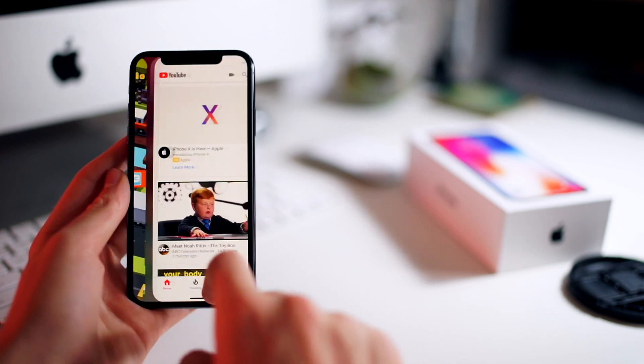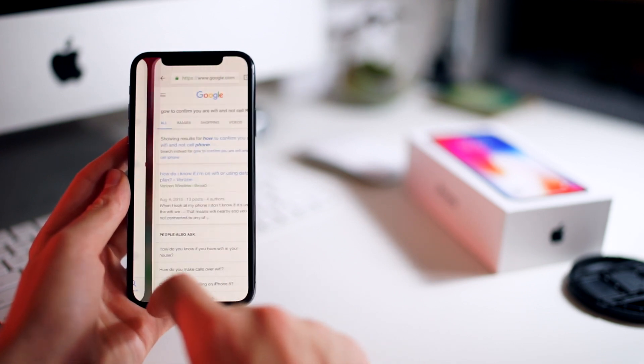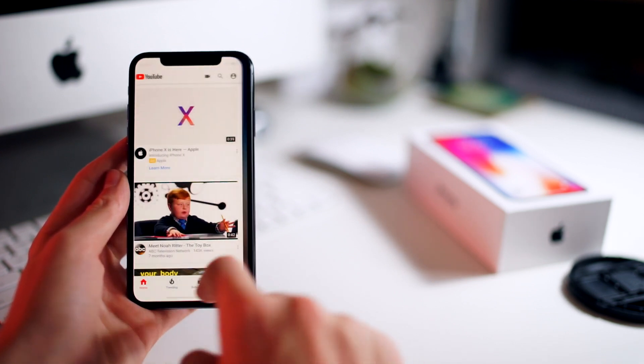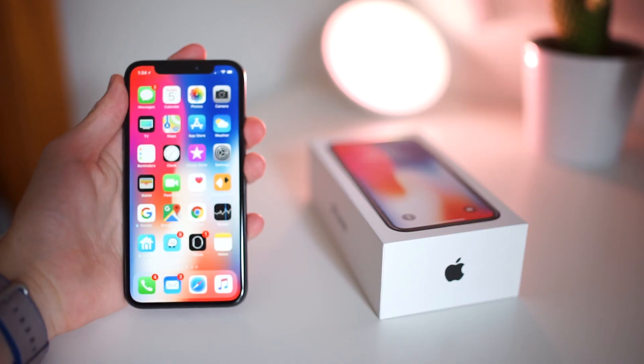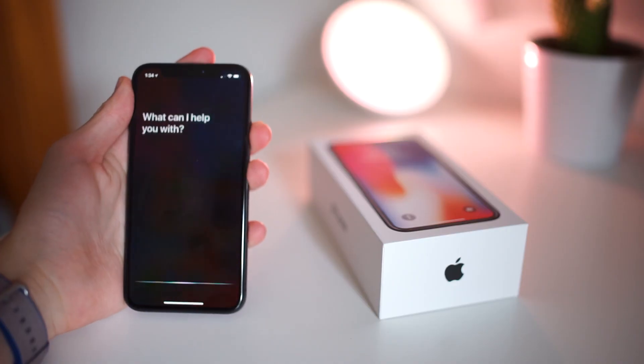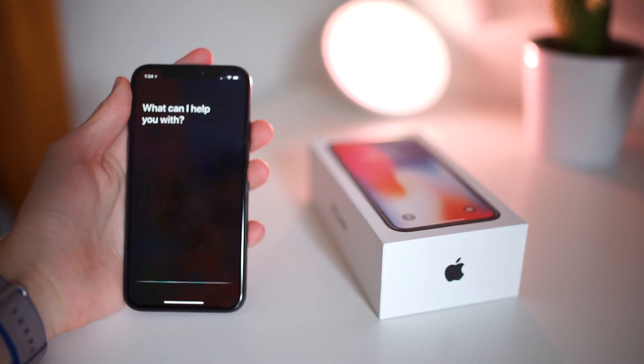There's also some new commands for the power button, or the side button as Apple's calling it. You can hold it down to access Siri, or double tap it for Apple Pay.